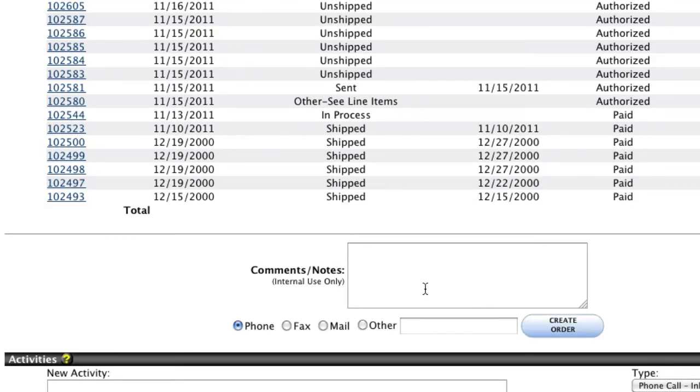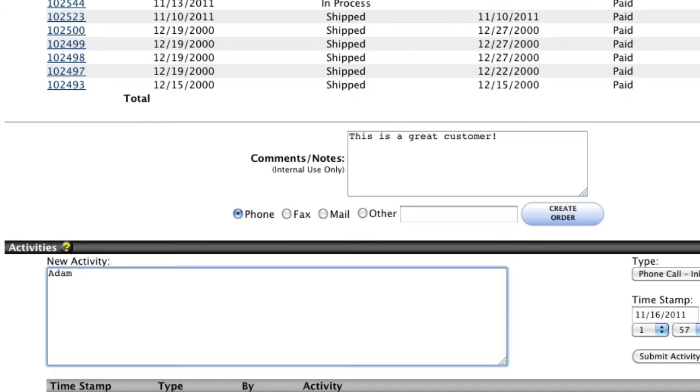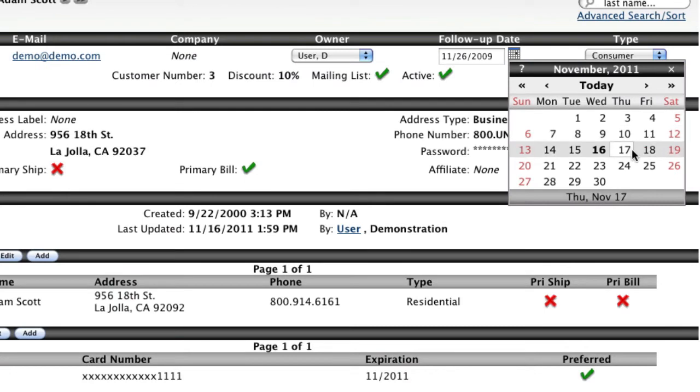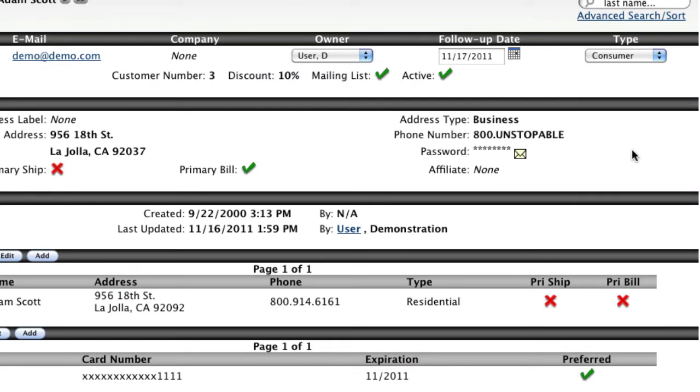You can also add company notes or log interactions that you've had with the customer, as well as set a follow-up date should you need to contact this particular customer in the future.